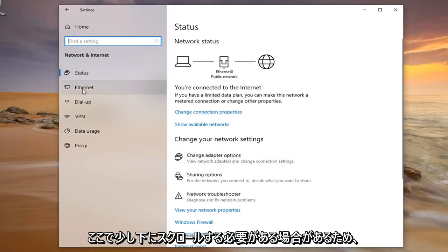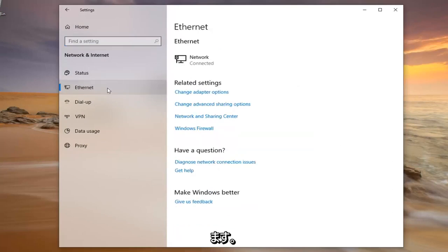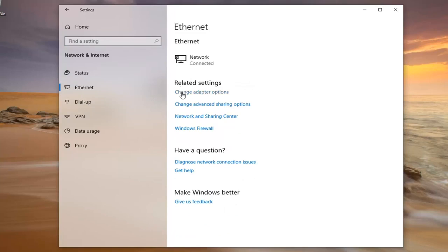So you want to select either Ethernet or Wi-Fi on the left side depending on what kind of internet connection you're using. And on the right side underneath related settings, you want to left click on change adapter options.